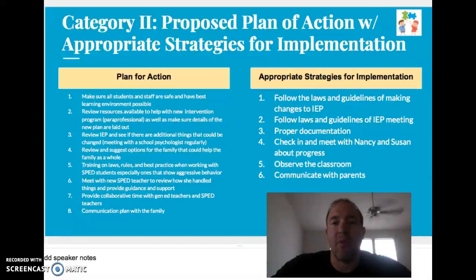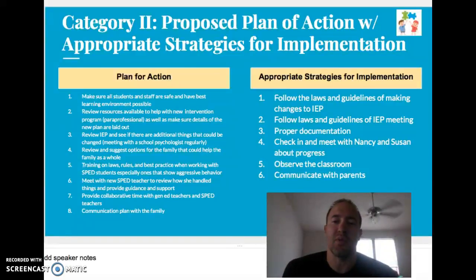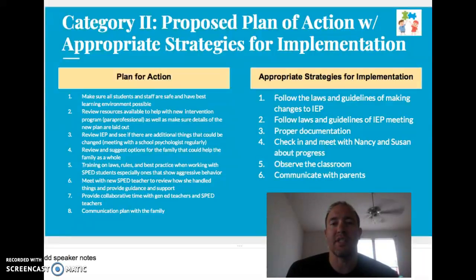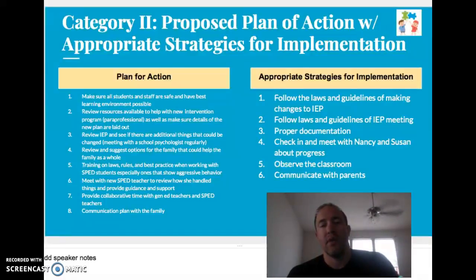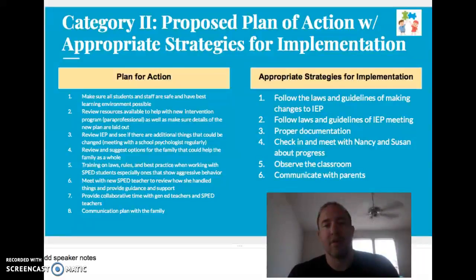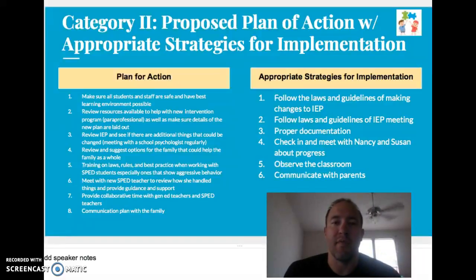Importantly, that collaboration helps develop a relationship with the new SPED teacher, since the previous one was so well-respected and well-liked. Lastly, we'd want a communication plan with the family, where each week they hear from one of us — whether that's the general ed teacher, SPED teacher, or myself. For appropriate strategies: we'd want to follow the laws and guidelines for IEP changes and IEP meetings, properly document all sequences of events, document classroom observations of the intervention to see if it's working, and properly document Carl's behavior to build documentation for moving forward.